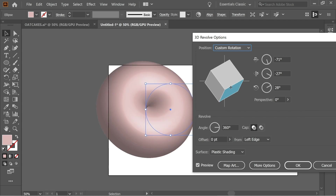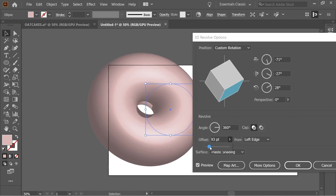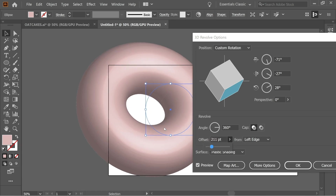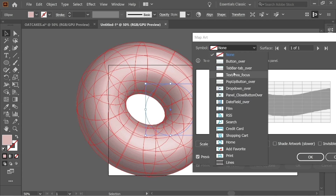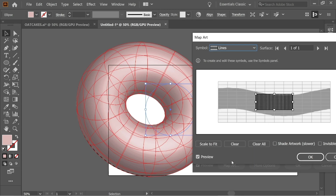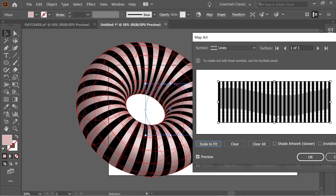Change the angle slightly so you can see the middle section, and increase the offset slightly so it looks like a donut shape. Then press Map Art, and in the Symbol dropdown scroll down until you find the 'lines' symbol you created. Press Scale to Fit so it fills the surface.